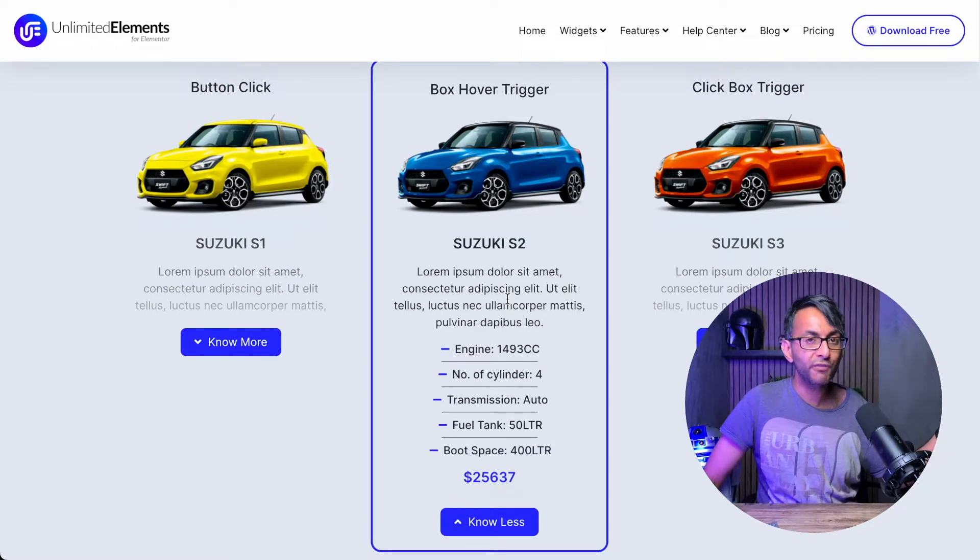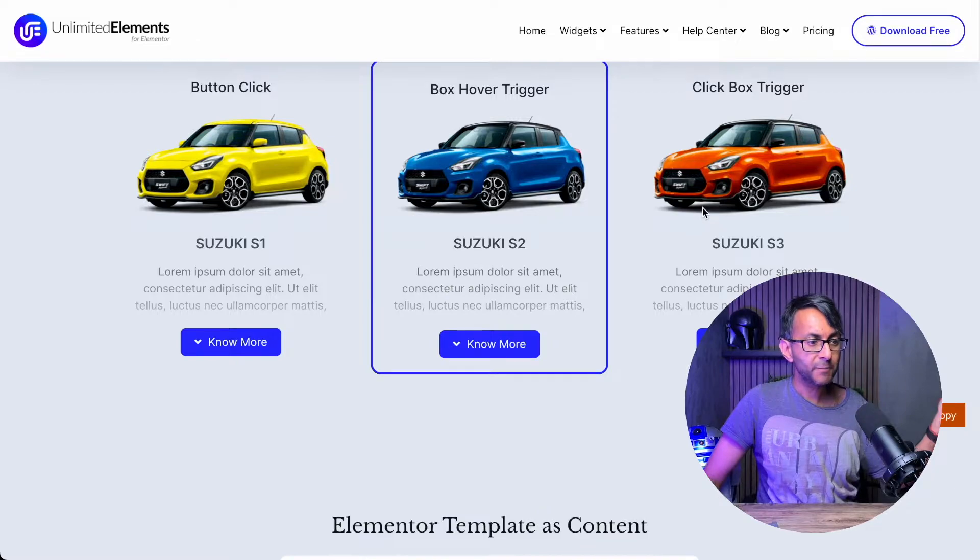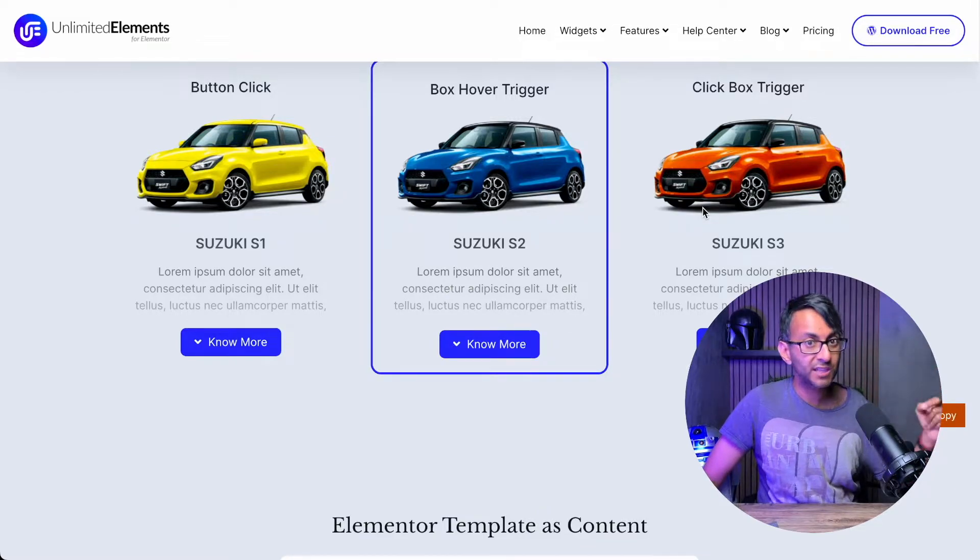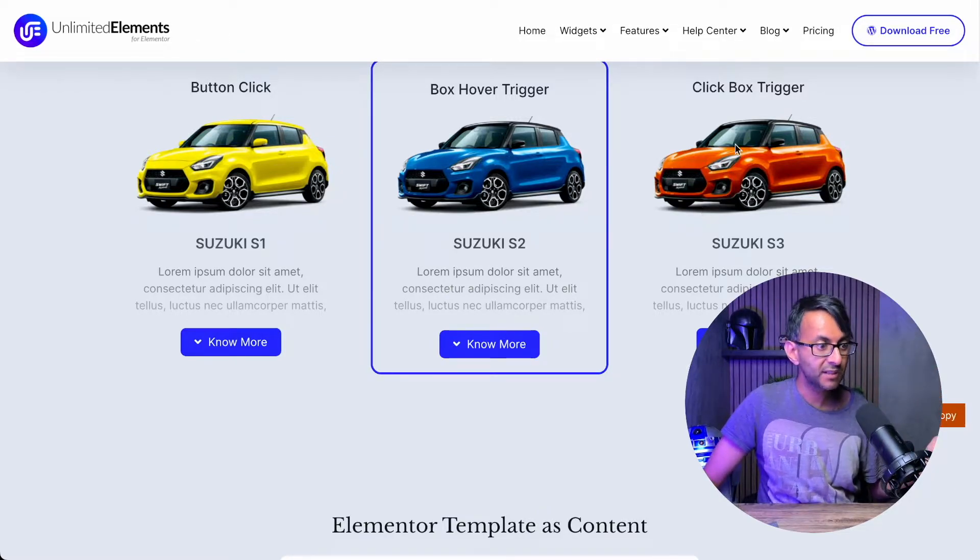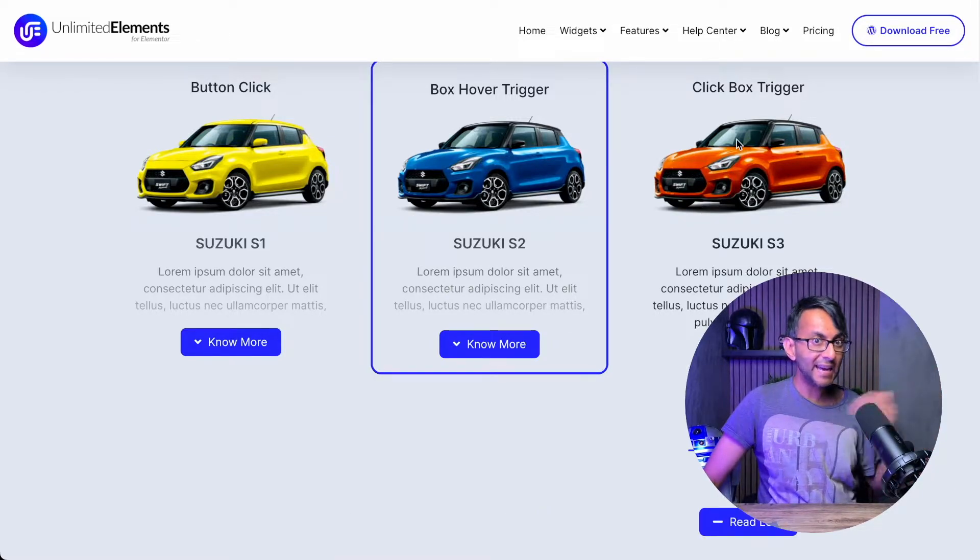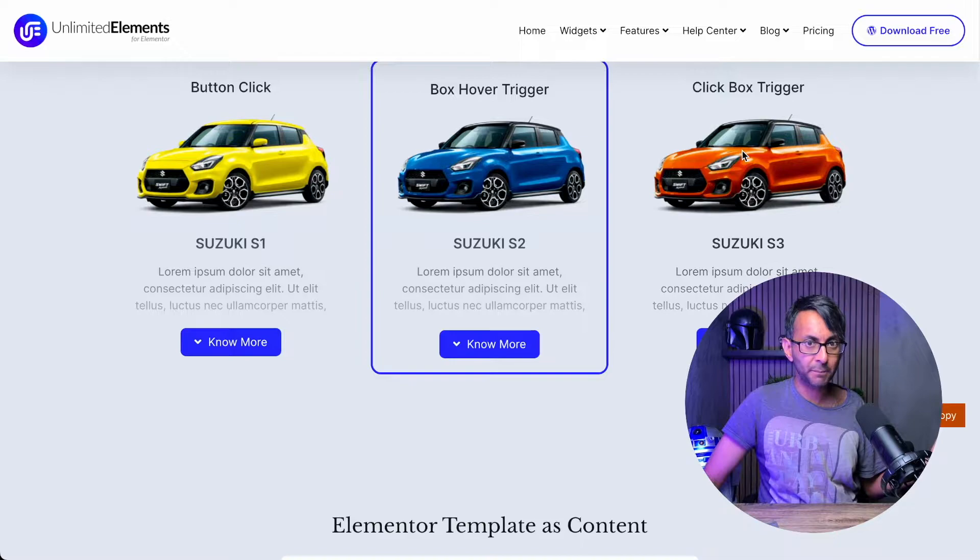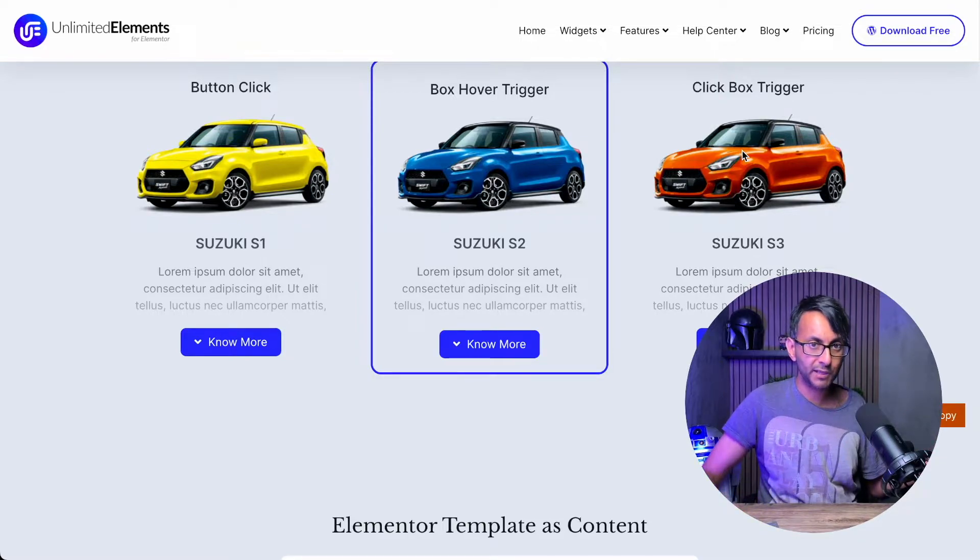Over here, I just have to hover, hover off, hover on. And over here, I don't have to just click on the button. I can click anywhere I want on the box to open and close it.